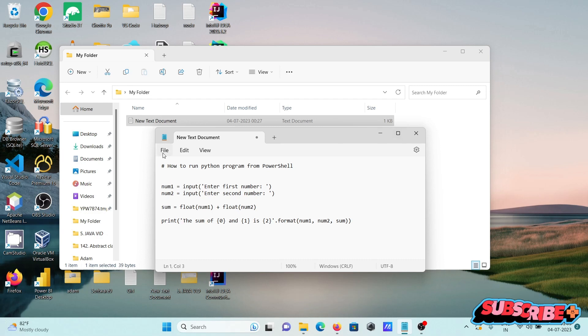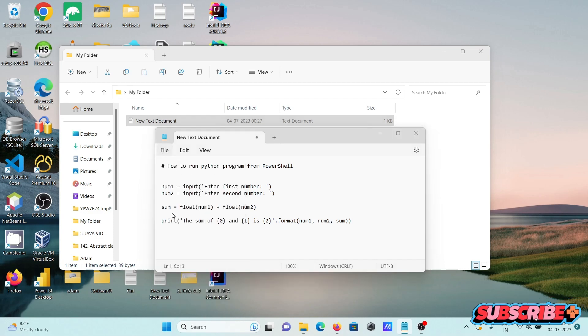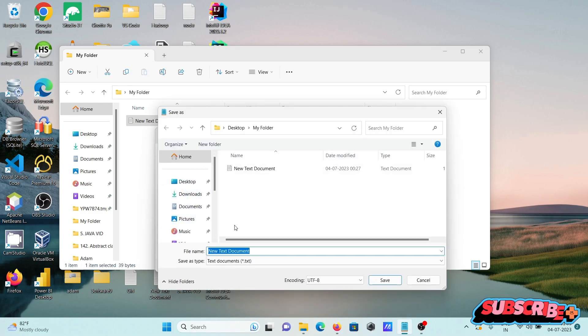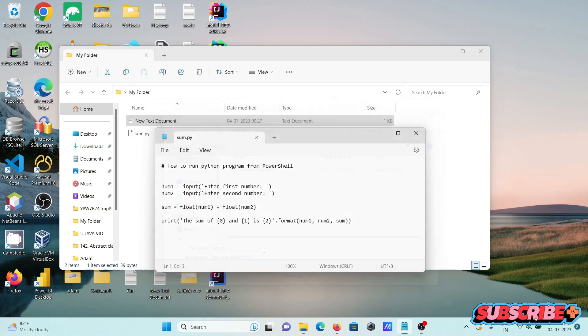First, I am going to save the file. Let's give the file name sum.py - for Python we need to give the extension .py.